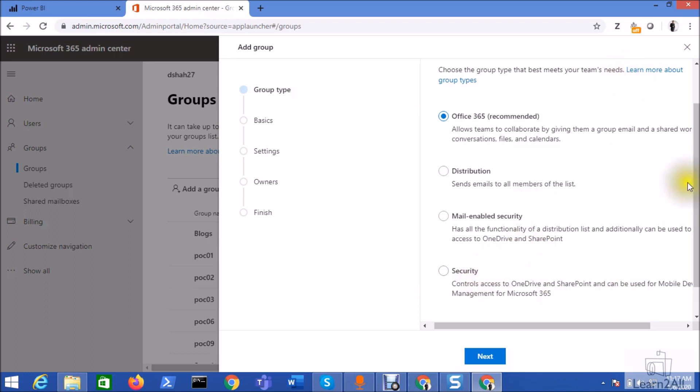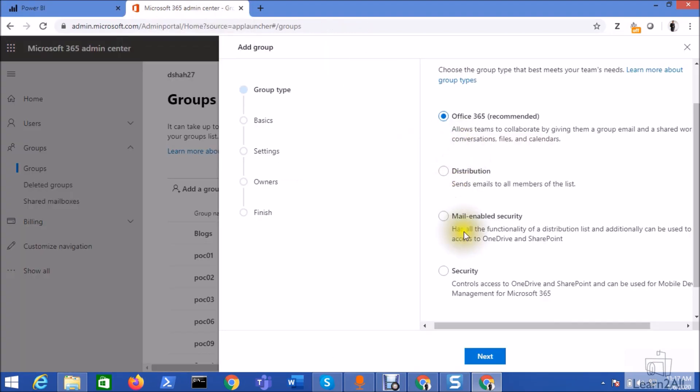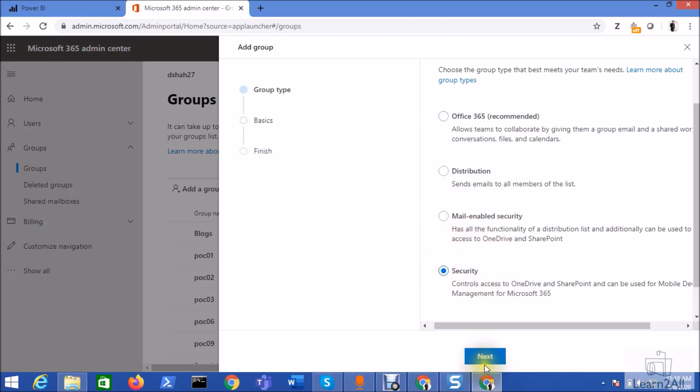But all of these groups are not supported while you are assigning members to the specific role. For that particular purpose you need to only create either mail-enabled security group or only security group. So now let's create both groups. First of all I'm going to create the security group.